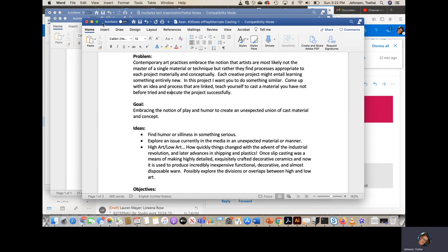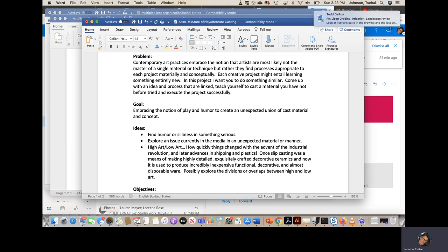To explore an issue currently in the media in an unexpected material or manner — explore high art, low art, how quickly things change with the advent of the industrial revolution and later advances in shipping and plastics. Once slip casting was a means of making highly detailed, exquisitely crafted decorative ceramics, and now it is used to produce incredibly inexpensive, functional, decorative, and almost disposable ware. Possibly explore the divisions or overlaps between high and low art, since originally slip casting was used to make very high art and now a lot of ceramics is kind of low art.